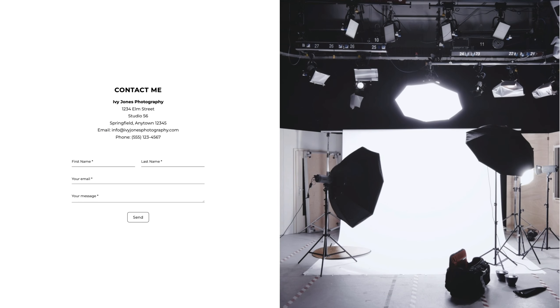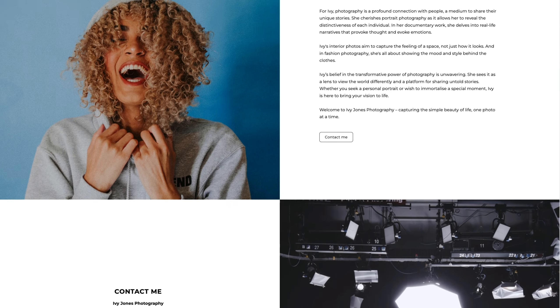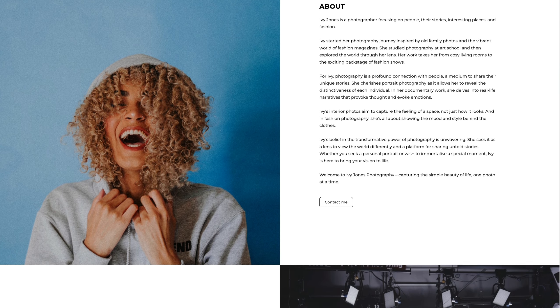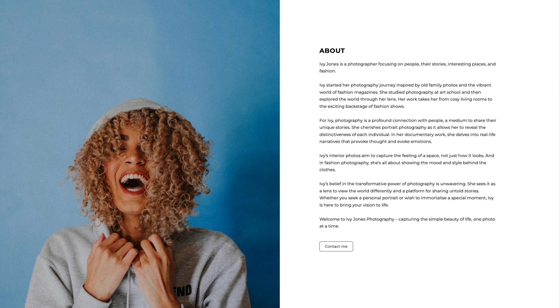Perfect! That's our About page. In our next video, we'll dive into Styles and show you how to use Global, Element, and Readymade Styles.